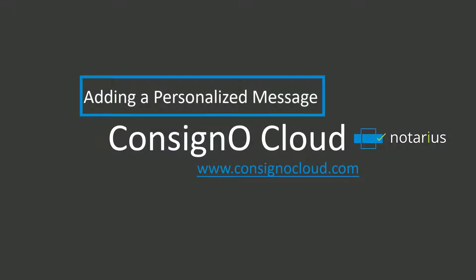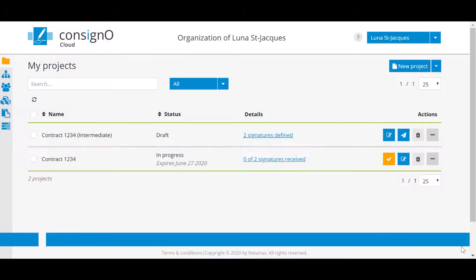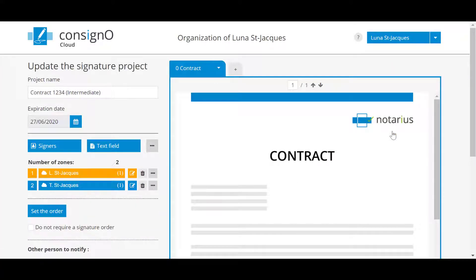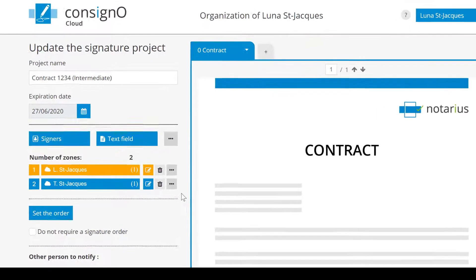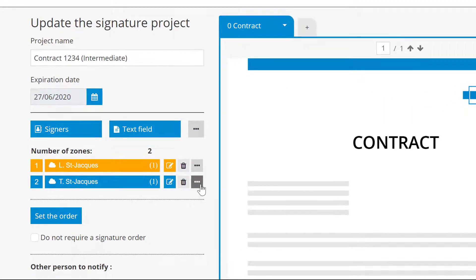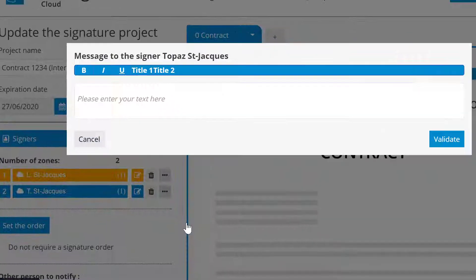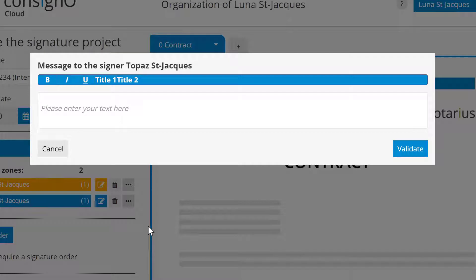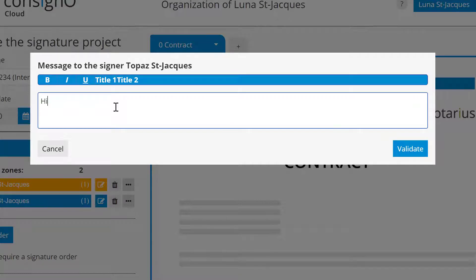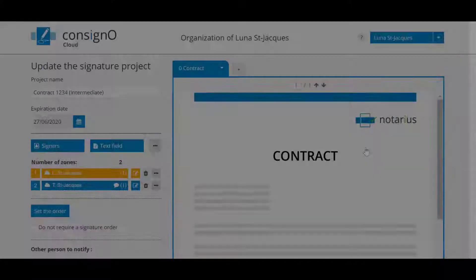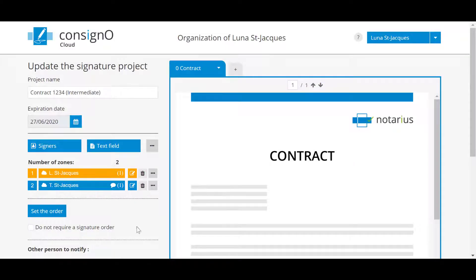Adding a personalized message. Let's start by opening our basic project and clicking on the modify this project icon. To send a personalized message to one of the signers, you will need to go to the three small dots icon at the end of their name, click on these dots, and then on the add message for the signer section. Enter your message and click on confirm. This message will be private and only the selected signer will receive it, contrary to the general message discussed in the video for beginners.